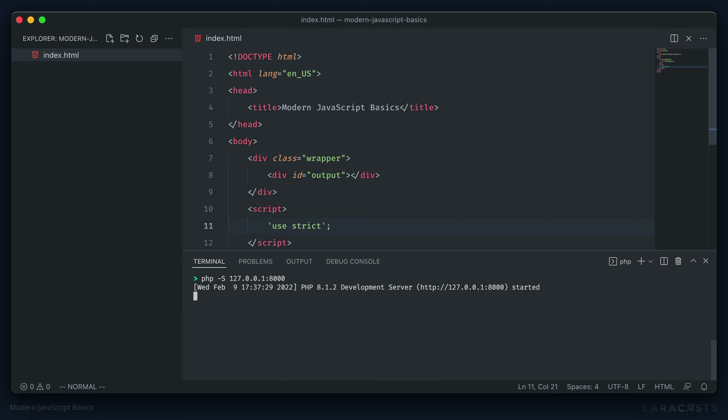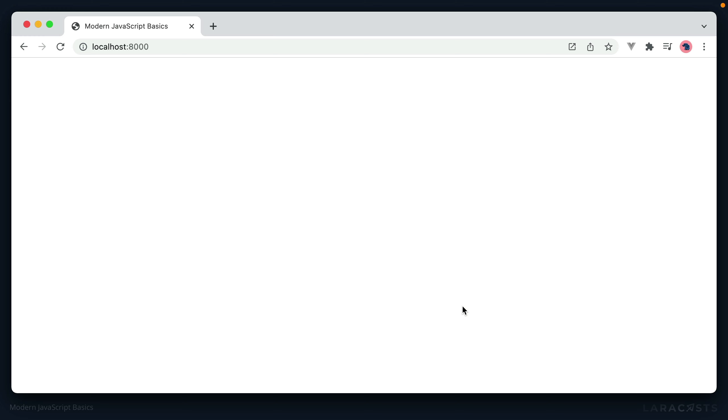You could use another local web server. I just happen to have PHP already installed on my system, so this works for me. Now we can go back in our browser. And opening up localhost 8000, we see our blank site. And now we're ready to write some modern JavaScript. In the next video, we'll start learning about a small but integral difference in new JS code.